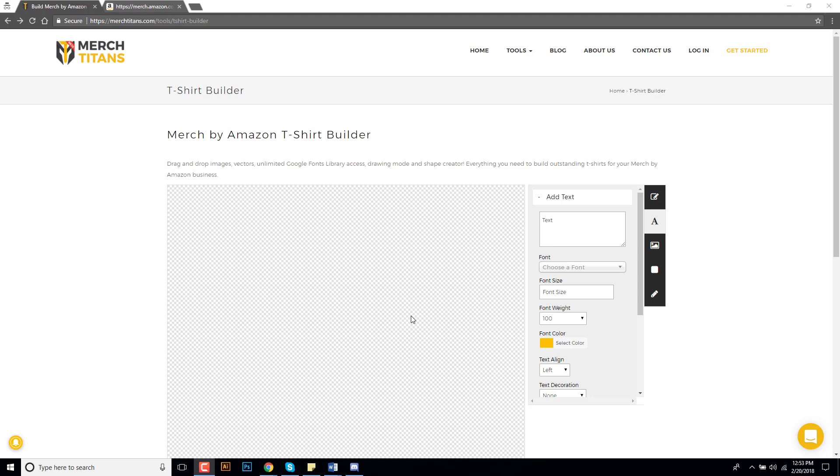Let's say for instance if you don't have Photoshop or GIMP or Illustrator on your computer and you need to build a simple t-shirt design, simple being the key word because you can't come in here and build these complex t-shirt designs as this just runs right on the back end of our website.